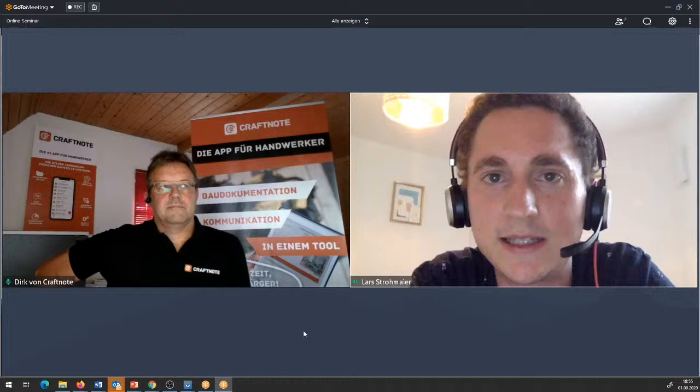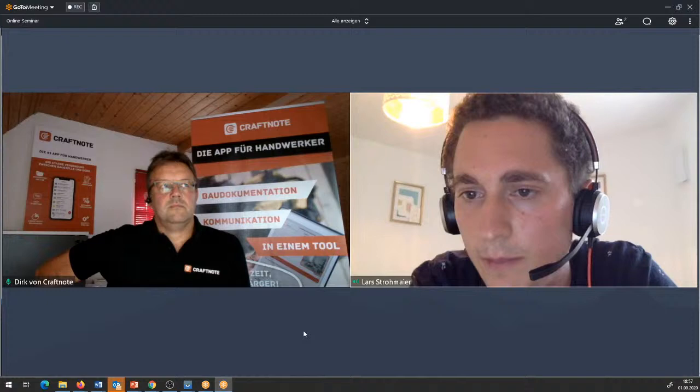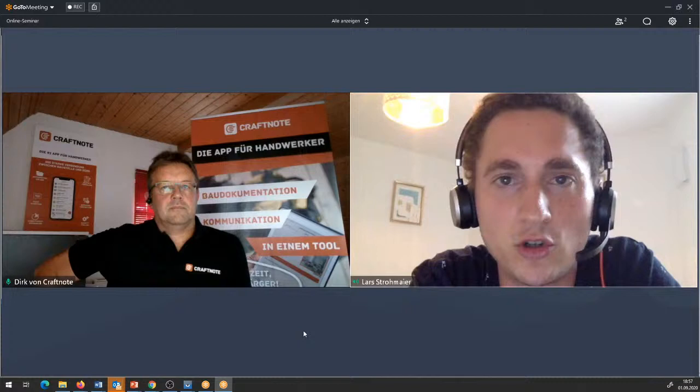Ist es denkbar, dass die Zeiterfassung um An- und Ausstempelfunktionen erweitert wird? Da gibt es tatsächlich schon ein Design dafür und das ist sehr gut denkbar. Ja, möchten wir in Zukunft tatsächlich auch umsetzen, wenn die Anforderung häufiger kommt.